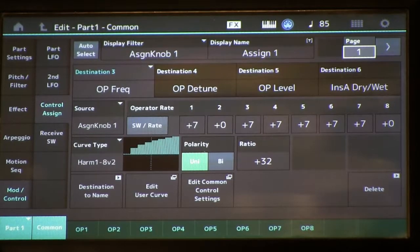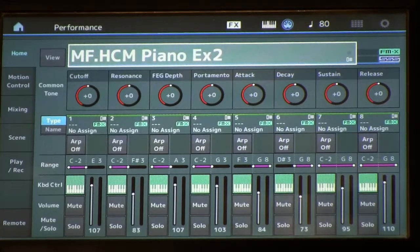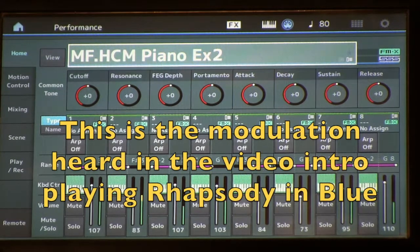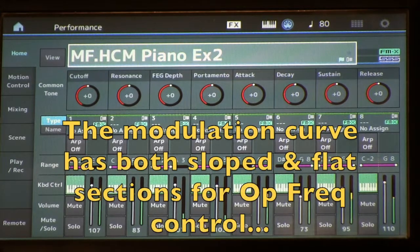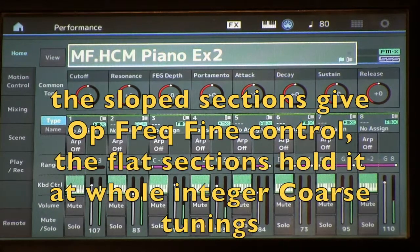Now I did a slightly different implementation of this in the Piano Example 2 voice. So let's go there and take a look. This one is different in that I don't have the discrete quantized ratio tunings — I'm actually allowing the frequency to go through basically the fine values.